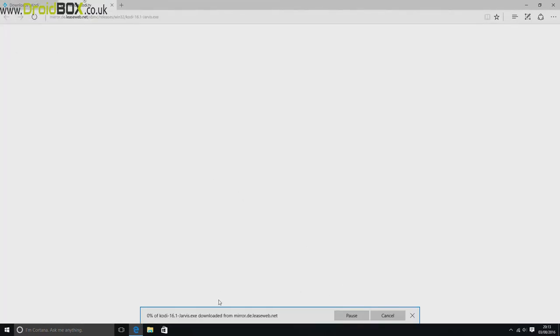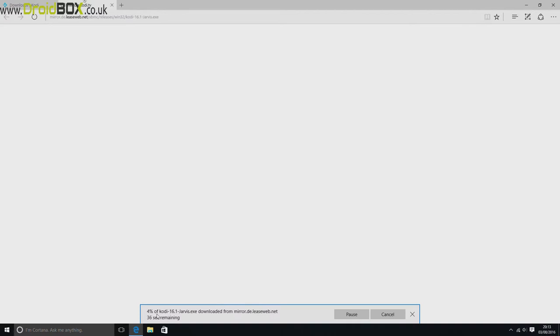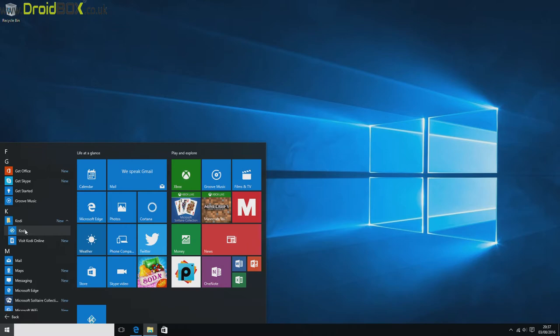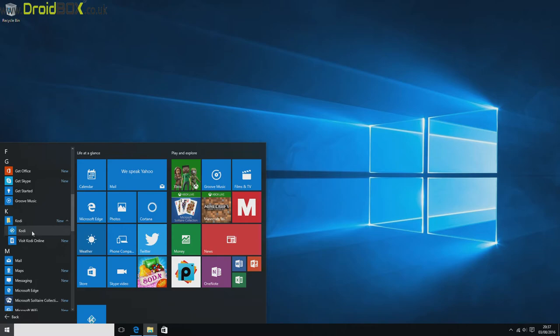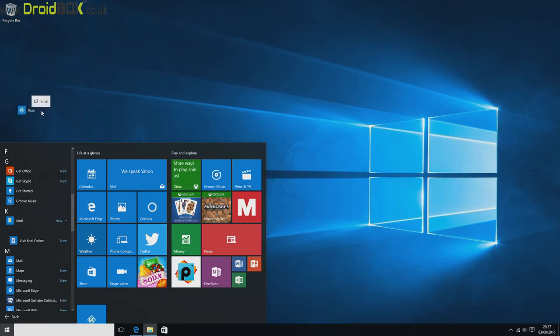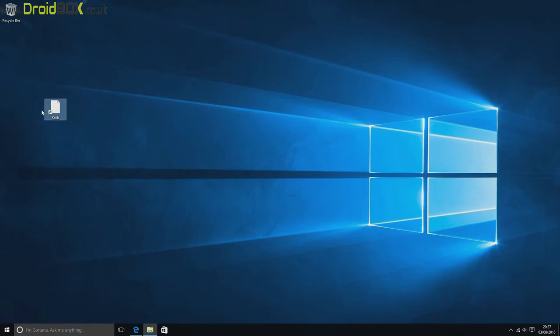As you can see that's downloading at the moment. Just give it a few seconds to download and once it's downloaded you can install it as normal. Once Kodi is installed you can find it on your start bar. If you want to make a shortcut to your desktop, just keep your finger on it and drag it to your desktop like so. Then just double click on it as normal and it will start to load.